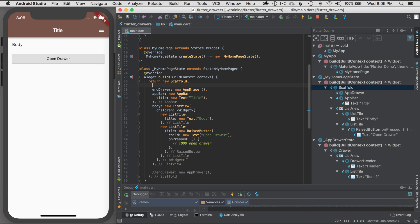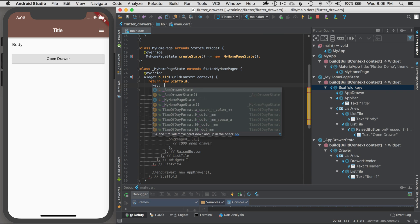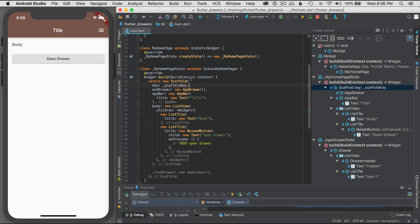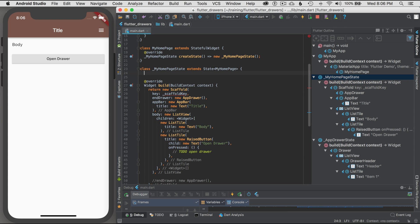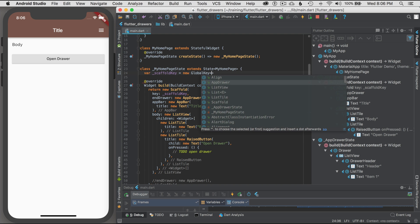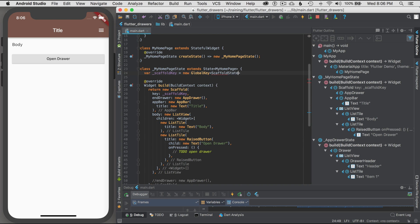I'm going to go and define a key for it. I'm going to add the key argument or key property for the scaffold, and I'm going to go underscore scaffold key. What I want to do is copy this, and I'm going to create this variable. I'm going to define it at the top as an internal state variable, equals new global key. I'm going to give it the type I'm going to work with, and that's scaffold state.